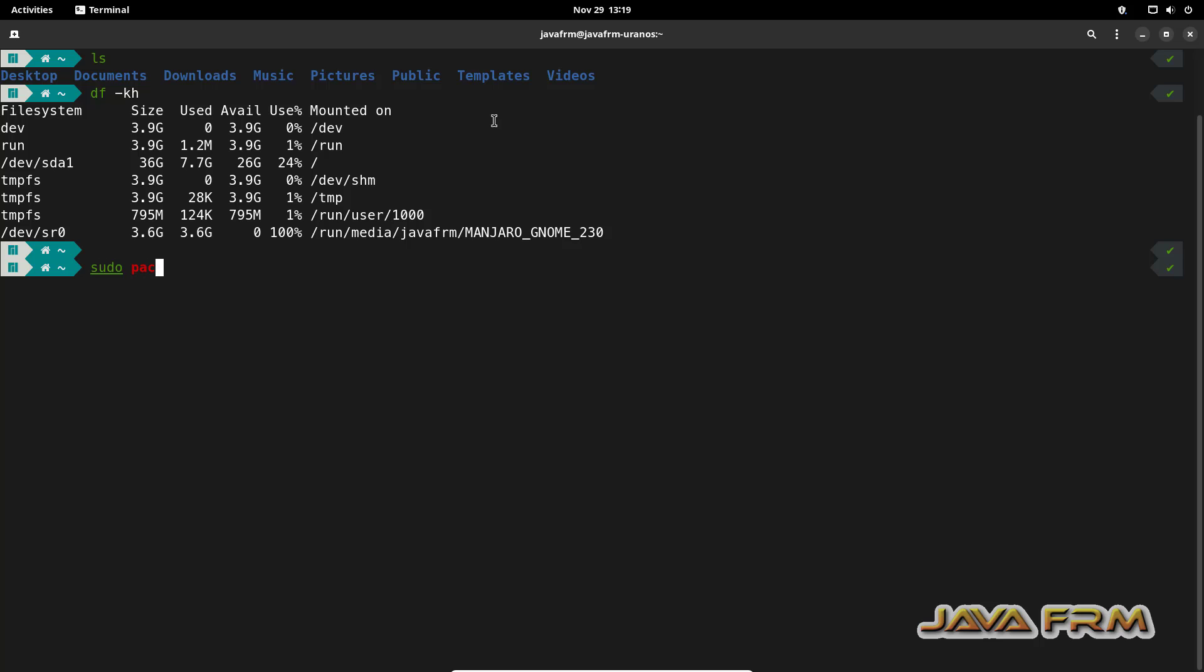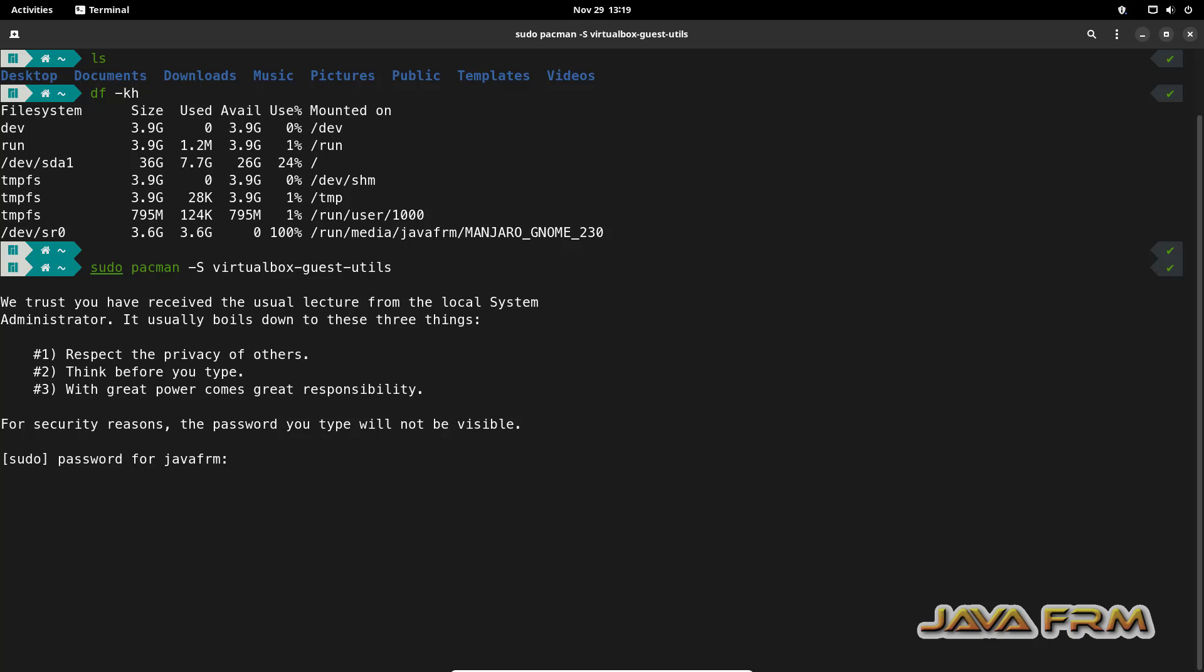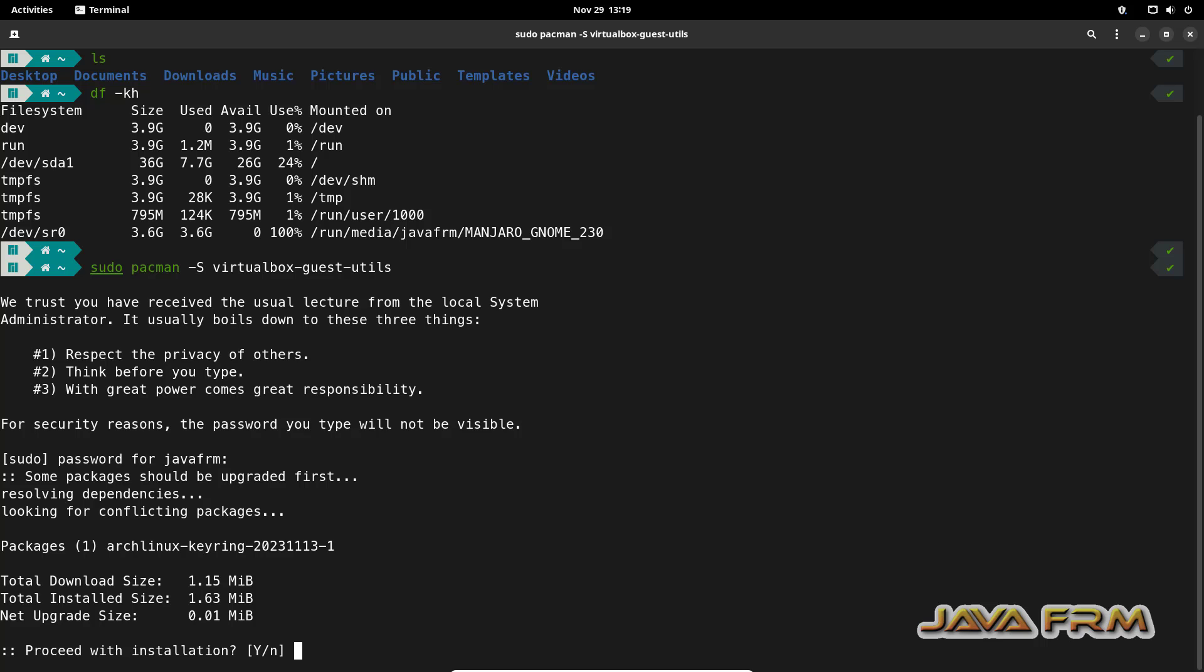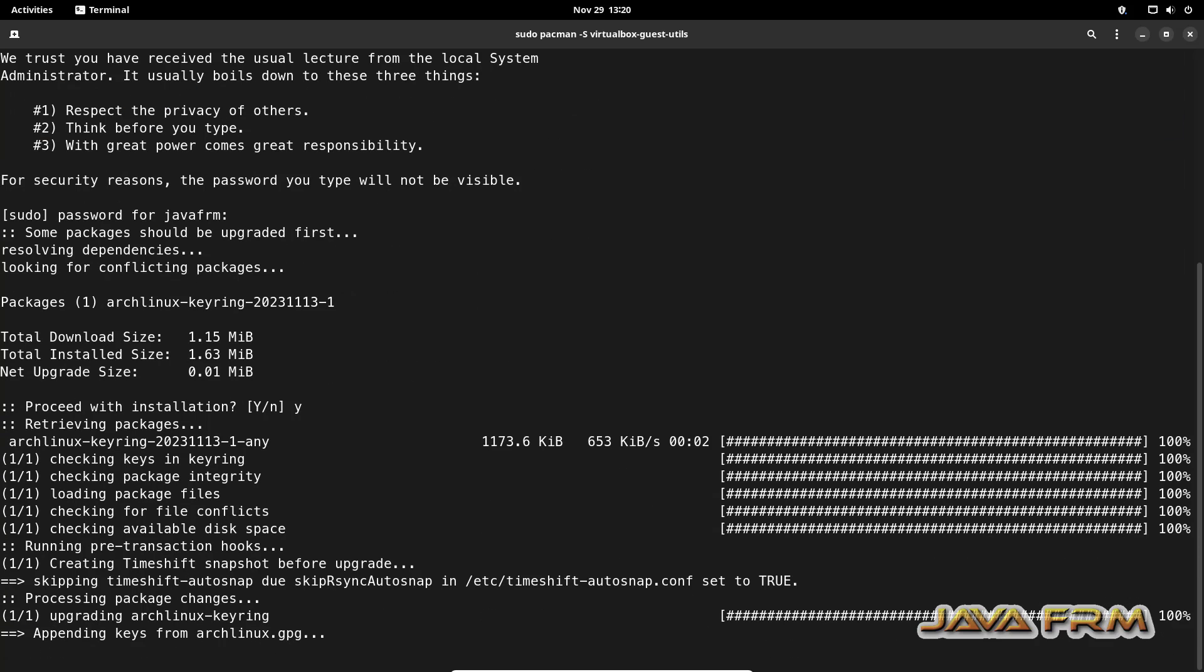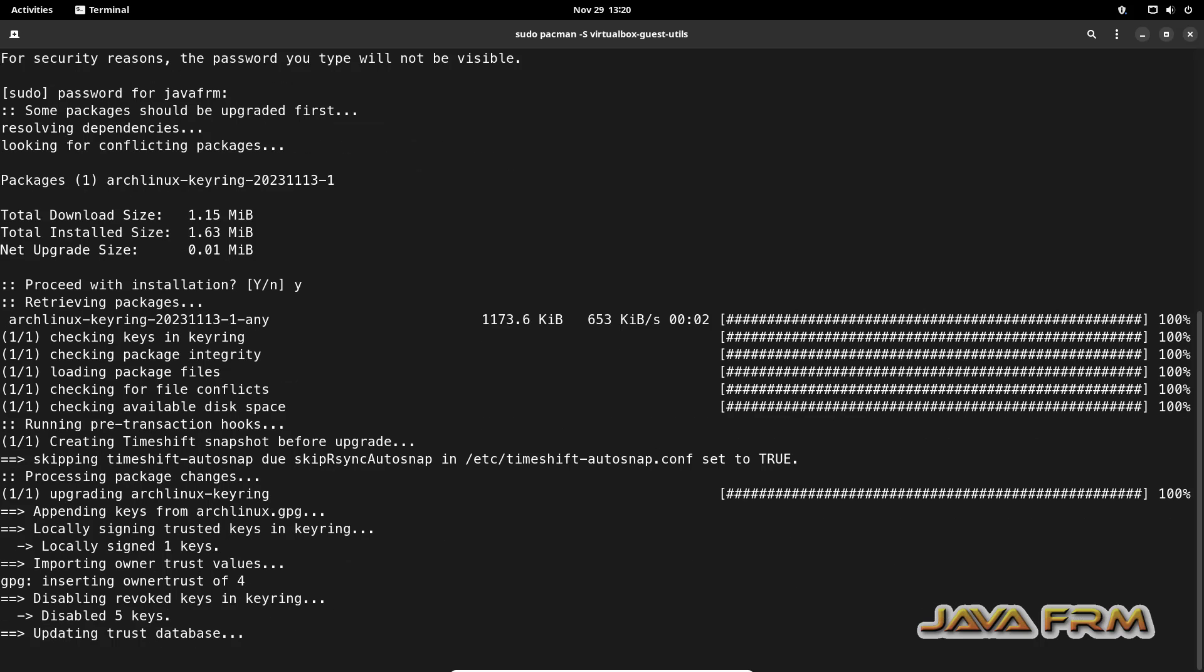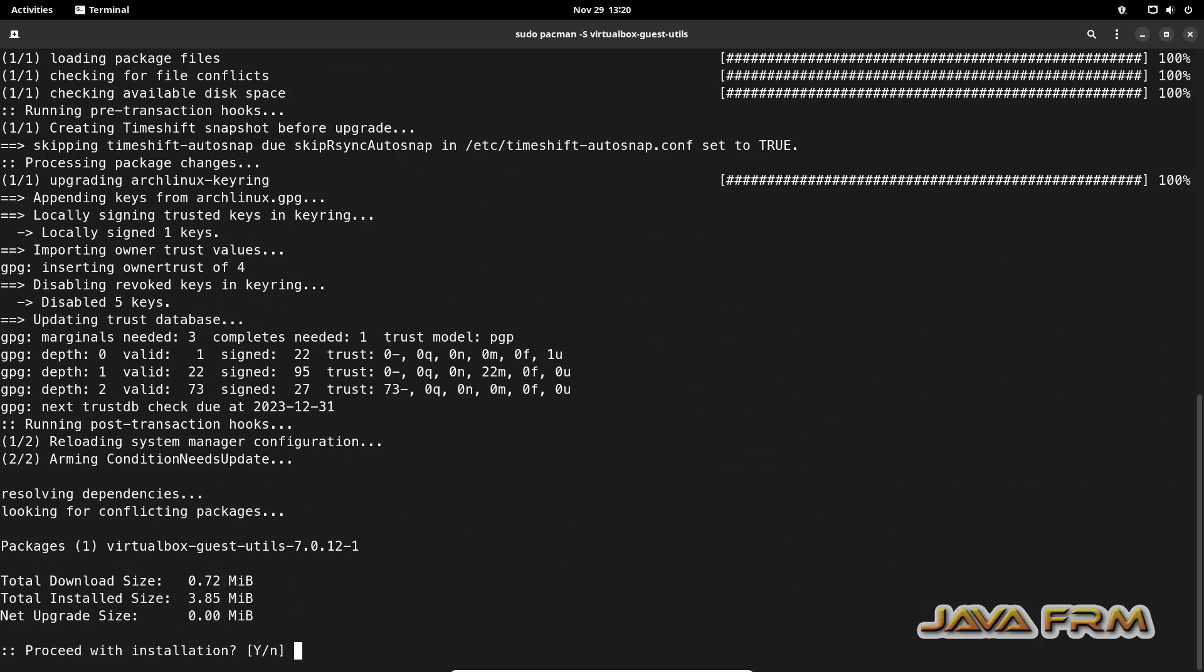I am going to execute the command sudo pacman -S virtualbox-guest-utils. This command will install the latest VirtualBox guest addition software from the Manjaro Linux repositories. You can see that the guest utils package is getting downloaded and installed.